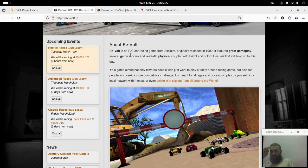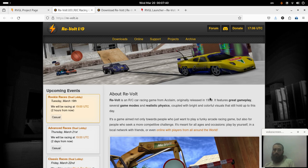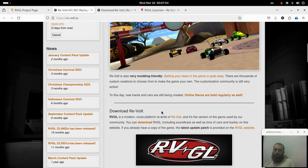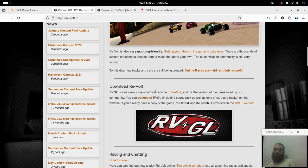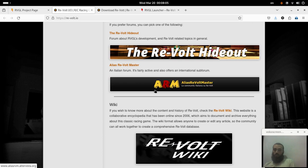Hello everyone, welcome to another video. There is a game that was fun to play and it's known as Re-Volt. This game was only available on Windows and it's quite old — about 20 years old now. I like to play it even after a long time, and while checking how to download it again, I discovered a project called RVGL, which is a rewrite of the game itself and allows us to play it on different platforms, not only on Windows.